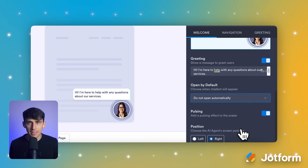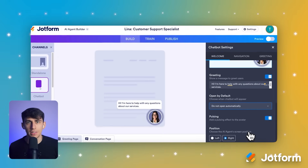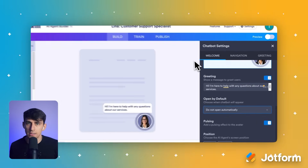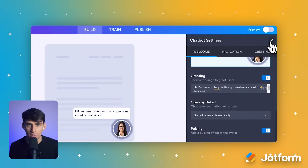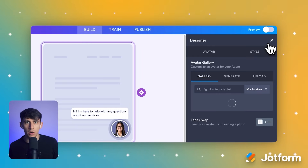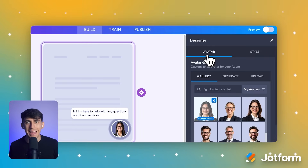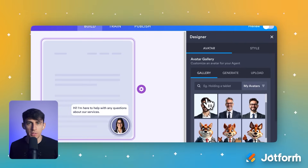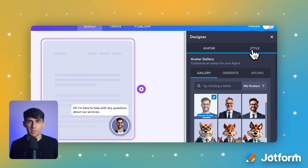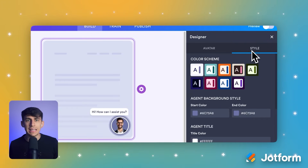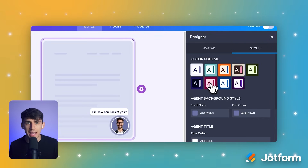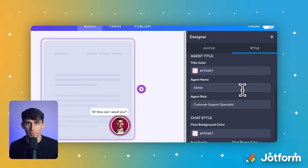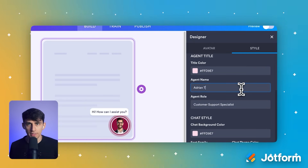Now that the behavior is set, let's make the agent look like it's part of your brand. Click the Designer paint roller icon in the upper right-hand corner. From here, in the Avatar tab, you can pick an avatar that fits your business. In the Style tab, you can even change the agent name and select a color scheme to perfectly match your website.